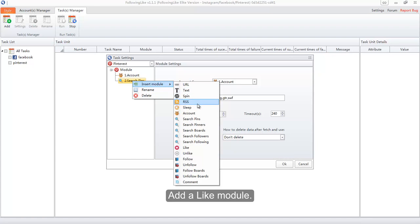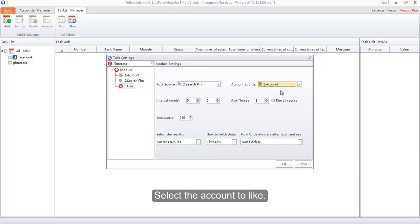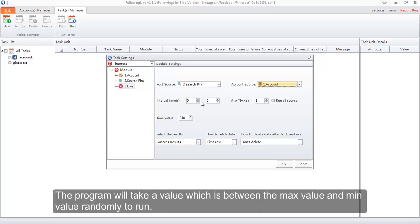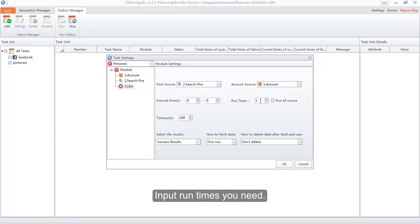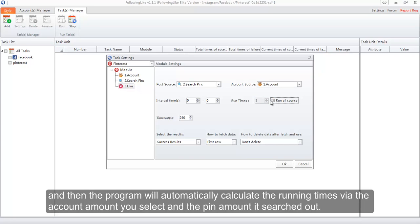Add a Like module — its function is to like the pins found by the Search Pins module. Select the account to like. Set the interval time; the program will pick a value randomly between the max and min values. Input the run times you need. If you do not know how many times it needs to run, click the Run All Source option on — the program will automatically calculate run times based on the account amount and the pin amount searched out.